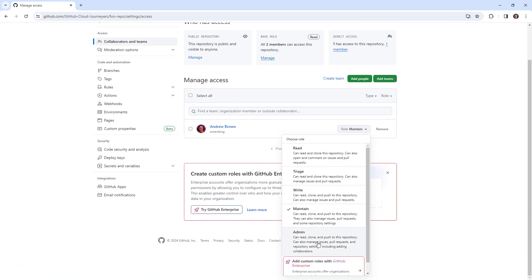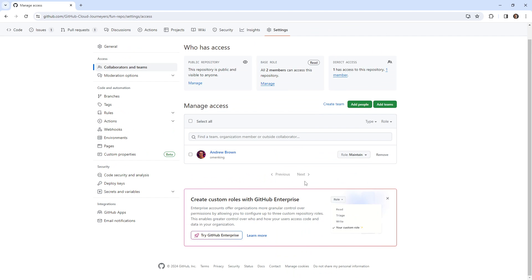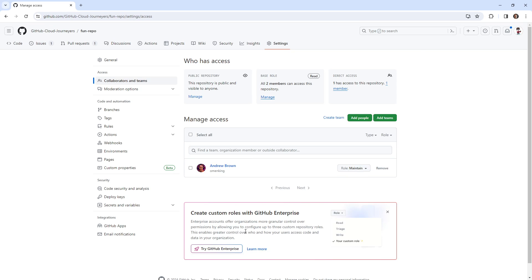So we have admin, maintain, write, triage, and read. And if we want to have custom roles, we would have to have GitHub Enterprise, that's the only way that we're going to get it. So hopefully that is pretty darn clear.